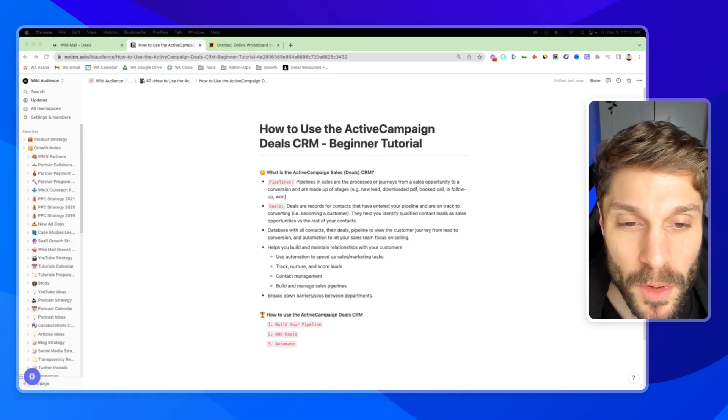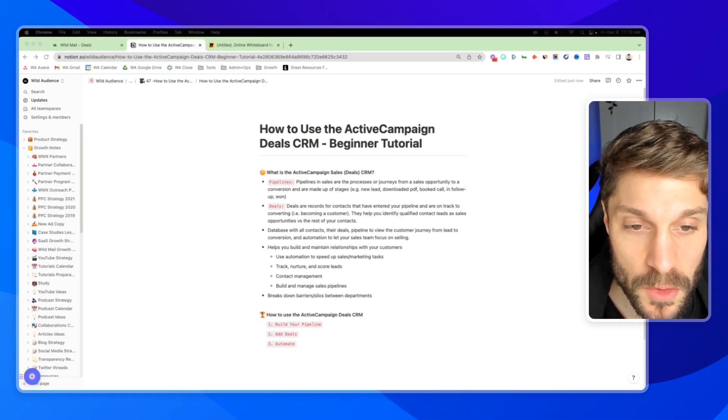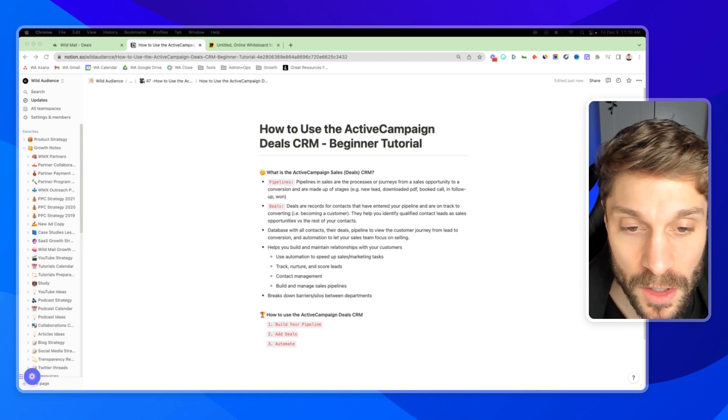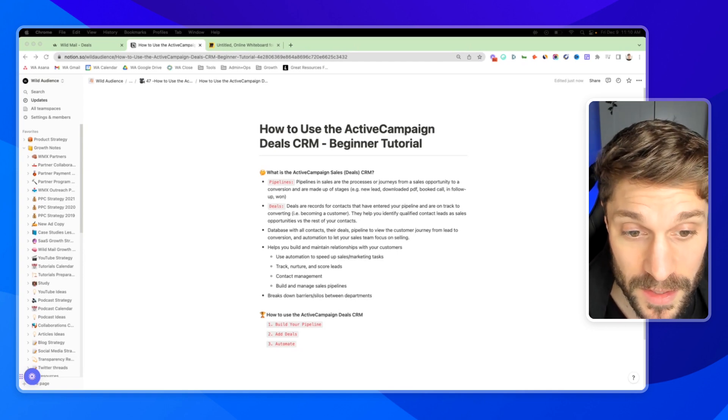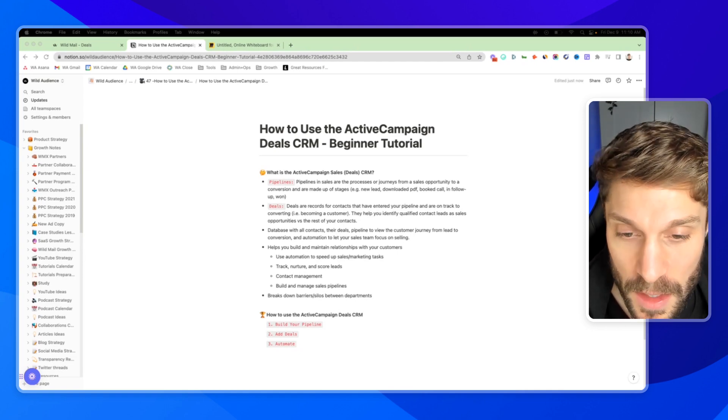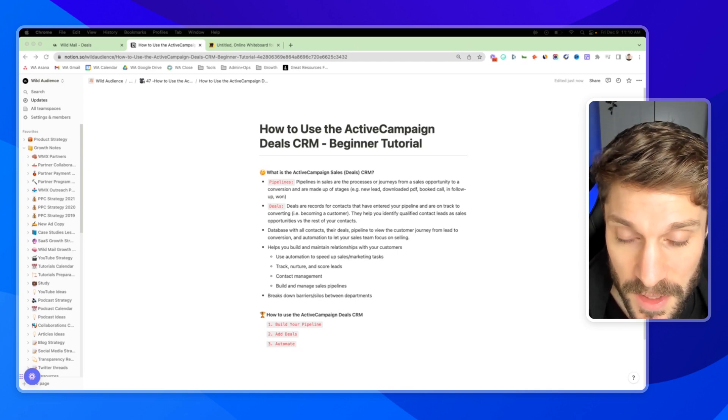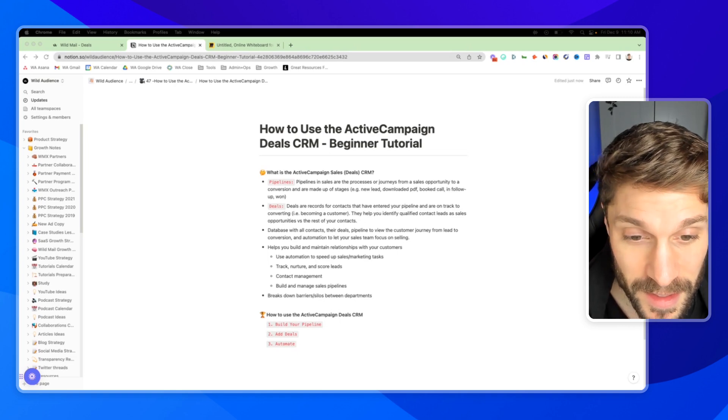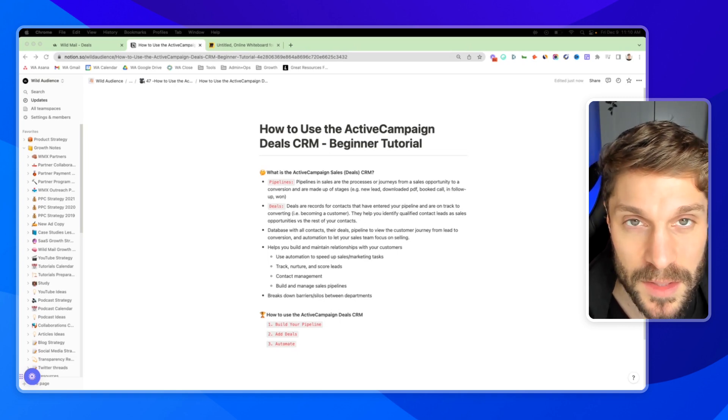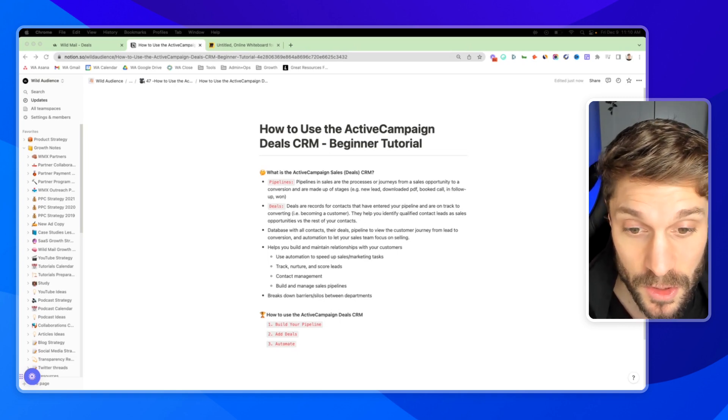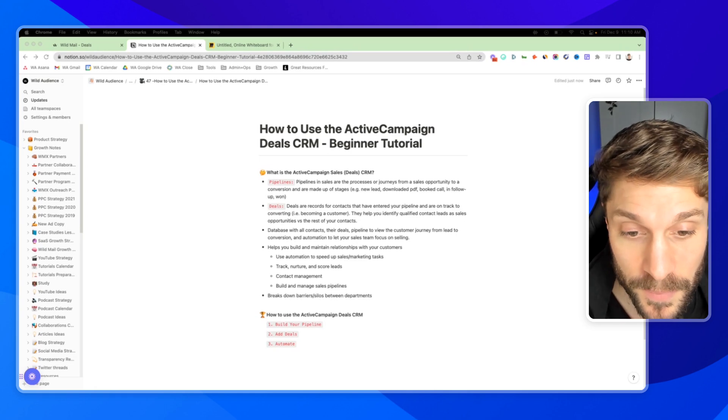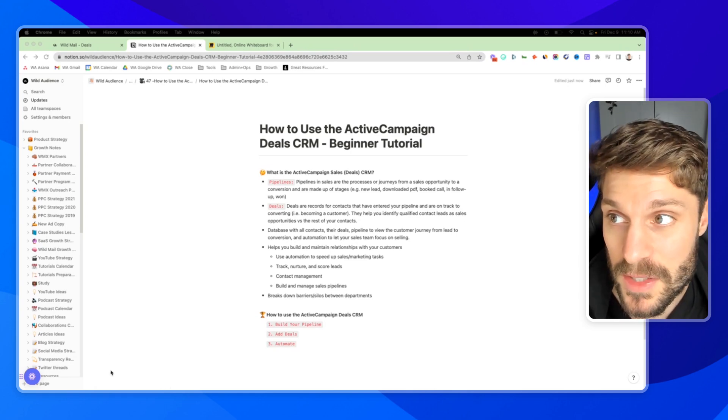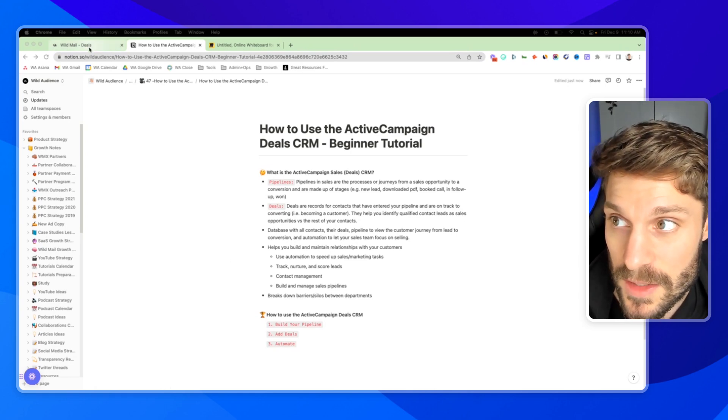Before I show you how to use the ActiveCampaign deal CRM, let's talk about what the deal CRM is and what it's made up of. The CRM is made up of pipelines, and in sales, these are the processes or journeys that a customer goes from being a lead to converting, and those pipelines are made up of stages.